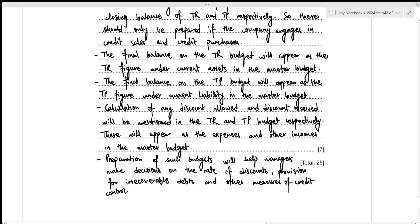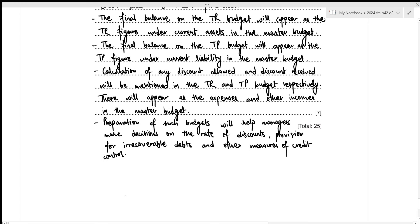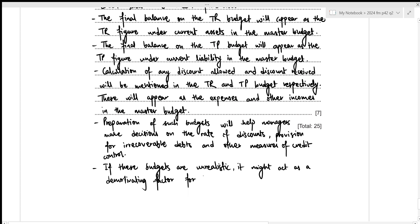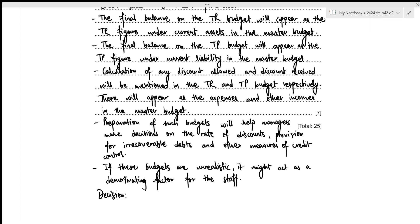If these budgets are unrealistic, they might act as a demotivating factor for the staff. Based on these factors, the company should start preparing budgets for trade receivables and trade payables, as it facilitates the preparation of the master budget and helps in the decision-making process.